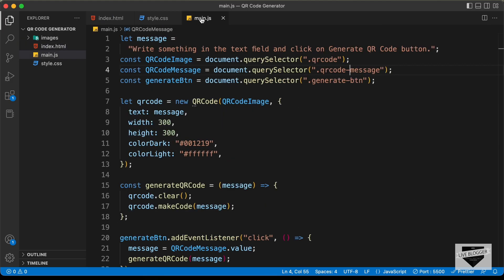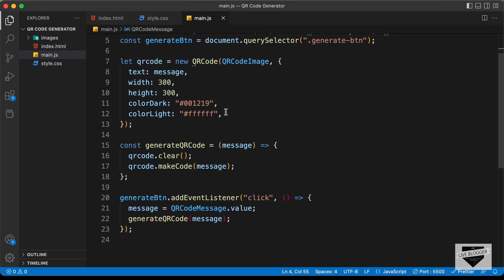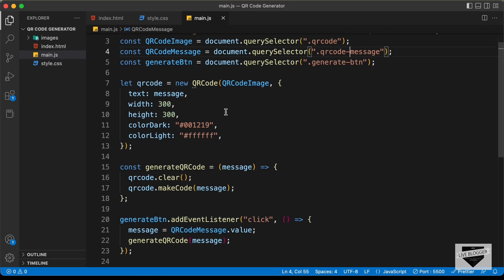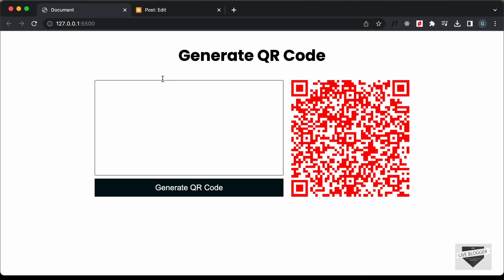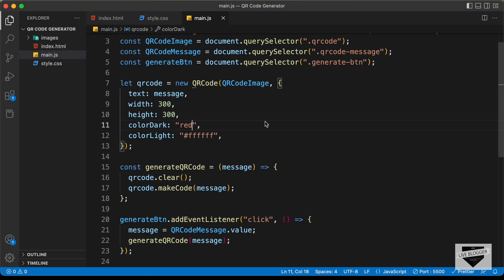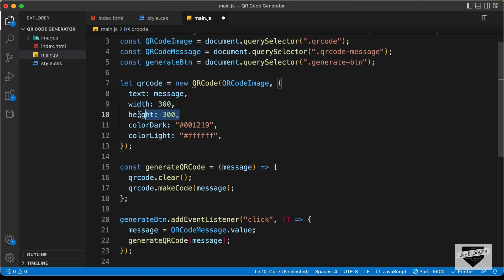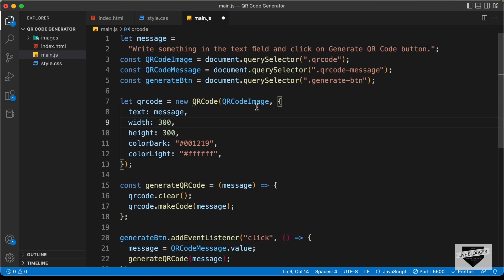In the main.js file we also have some options for the QR code. You can change the color — for example, if I change the dark color to red, we can see we get a red QR code. You can change these colors to whatever you want, and you can also change the height and the width.